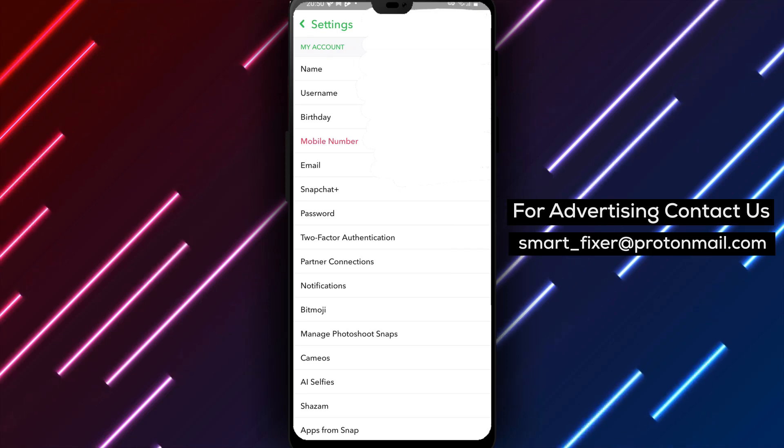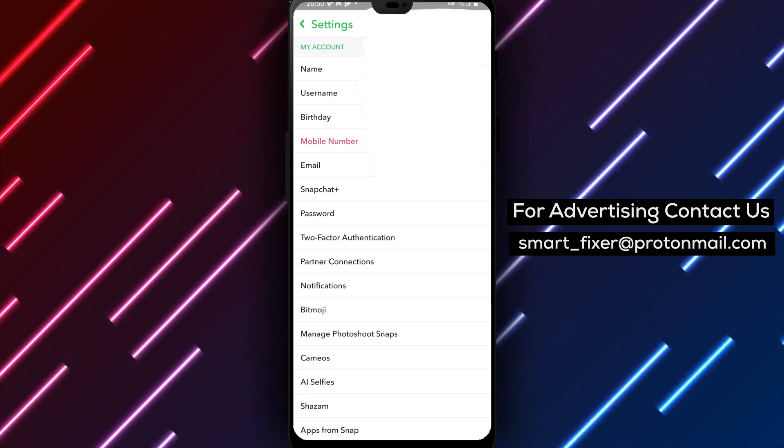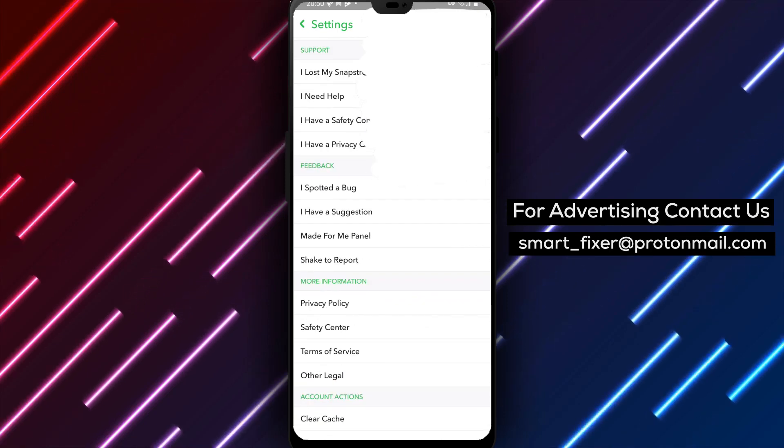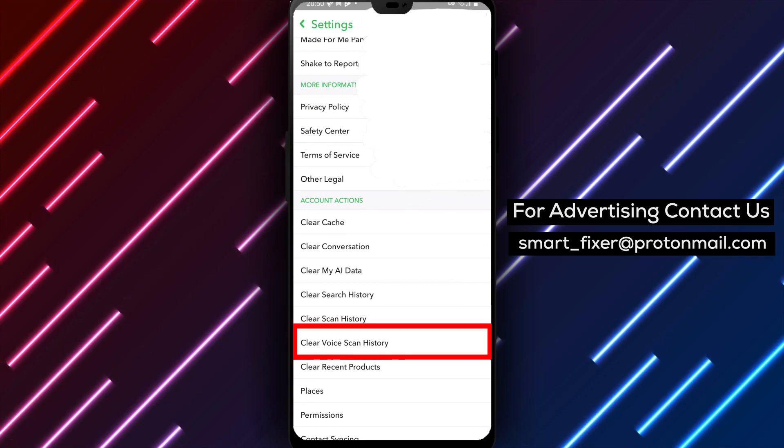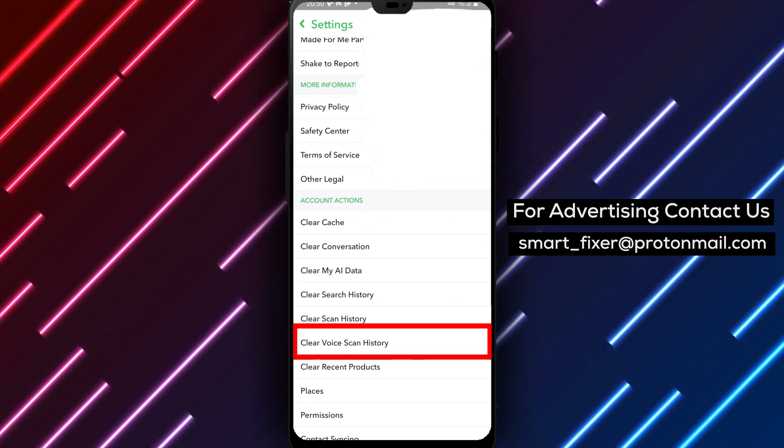Step 4: Scroll down through the settings options until you find 'Clear Voice Scan History.' Tap on it to proceed.